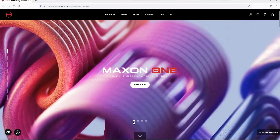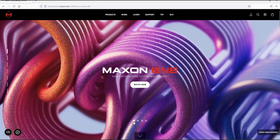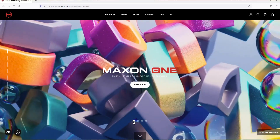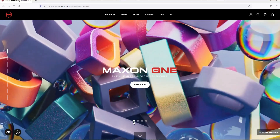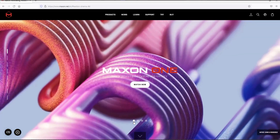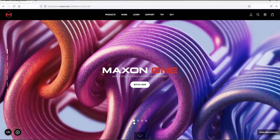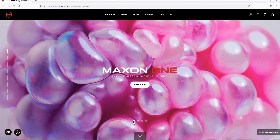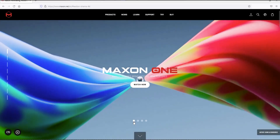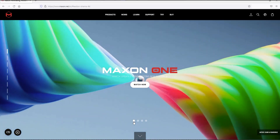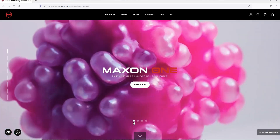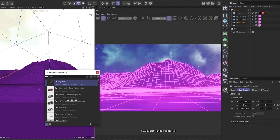Hi guys, welcome to Pixel Affair, it's Kobe here. So I woke up this morning to exciting news about the new release of Cinema 4D 2023.2. As usual when there's a new release, there are going to be new updates and exciting features. This video is basically about my view on this new release and how I feel about it.